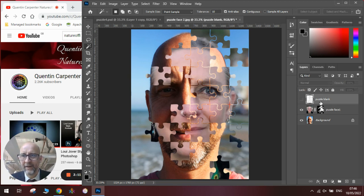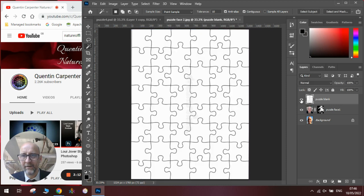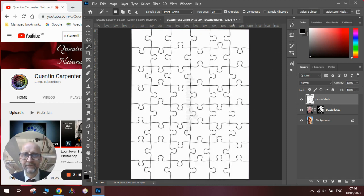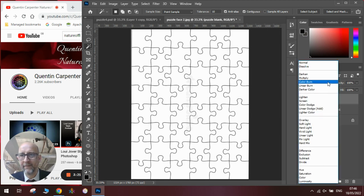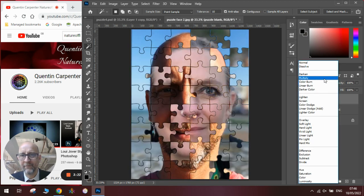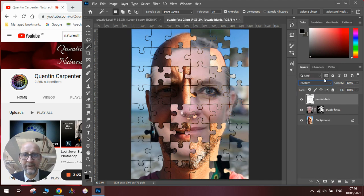Once we have done that we can then add back the original image and we want to make it look like it is on top of the pieces. At the moment you can't see anything so we go up to our layer mode and we change it to multiply and this adds that layer of depth to our image.